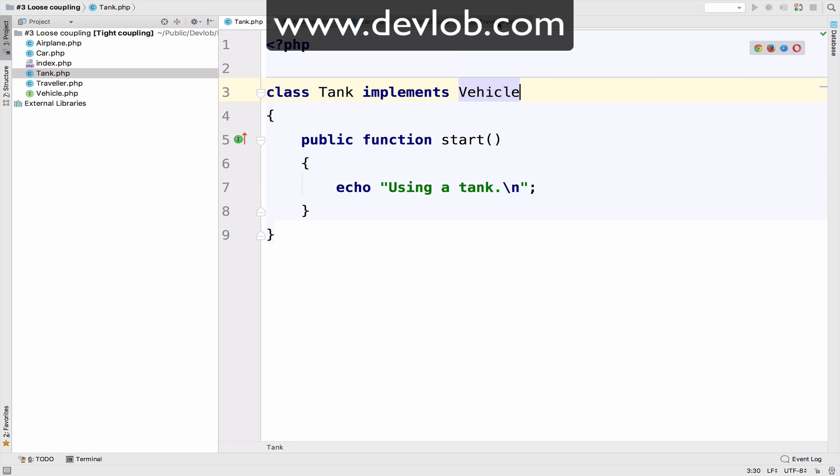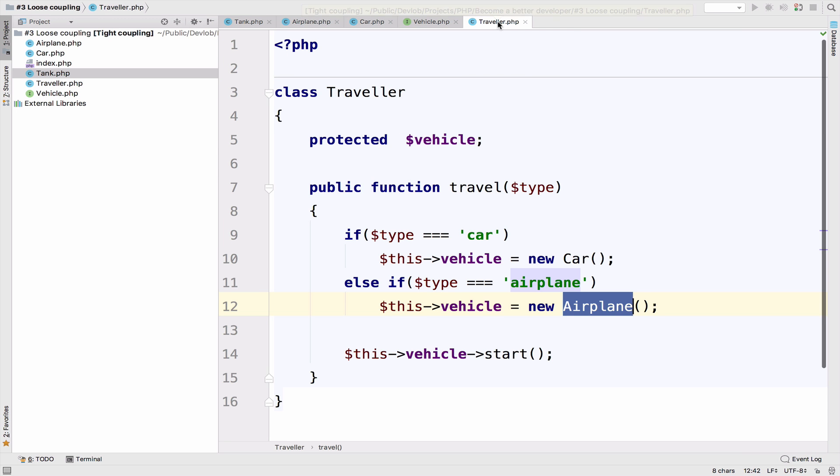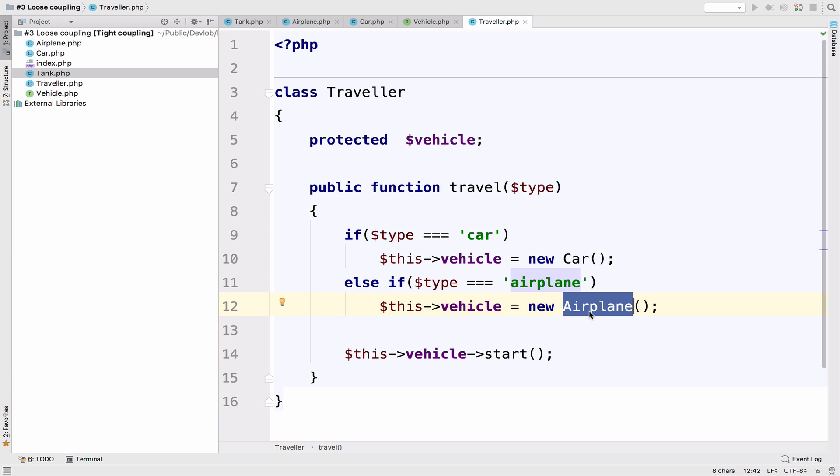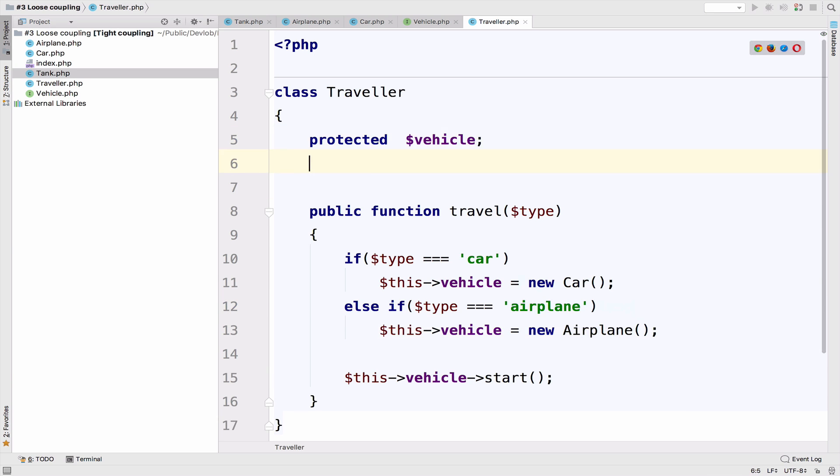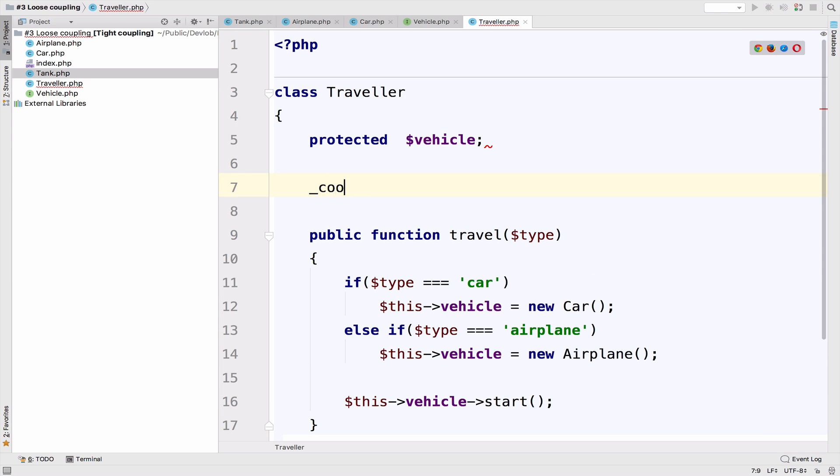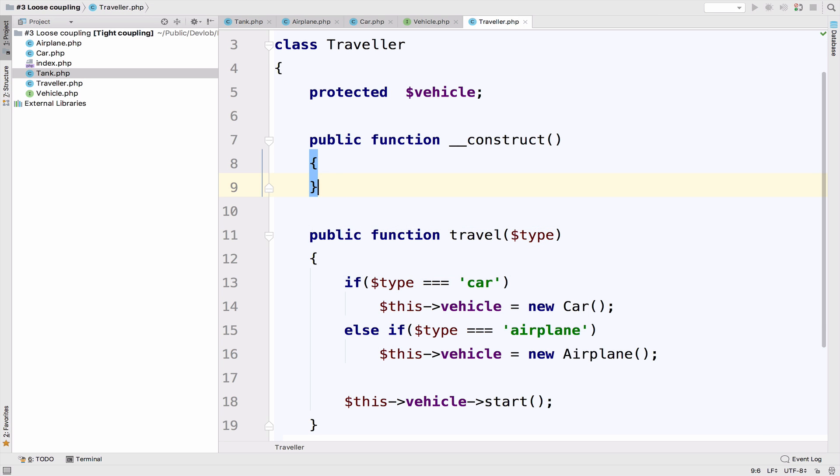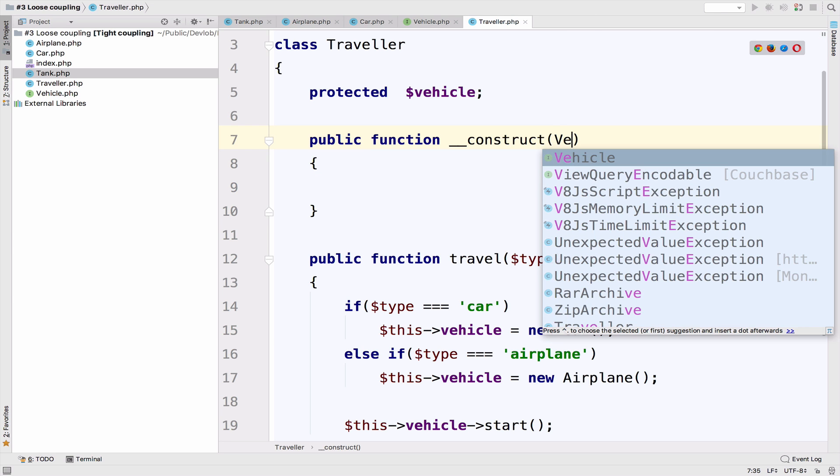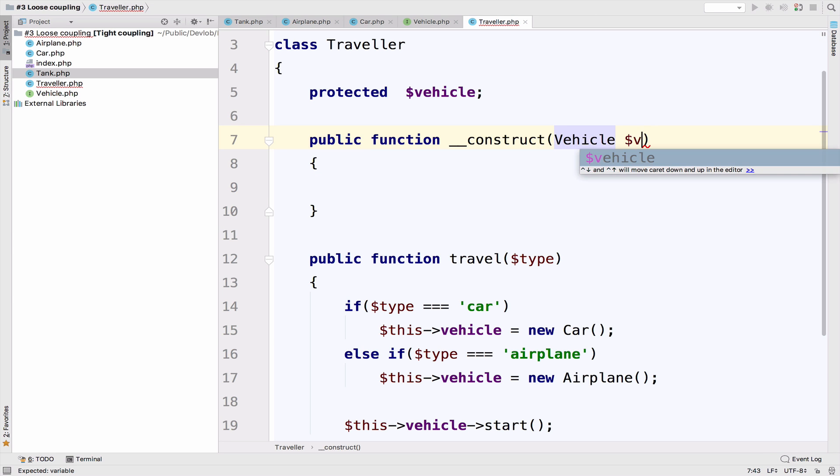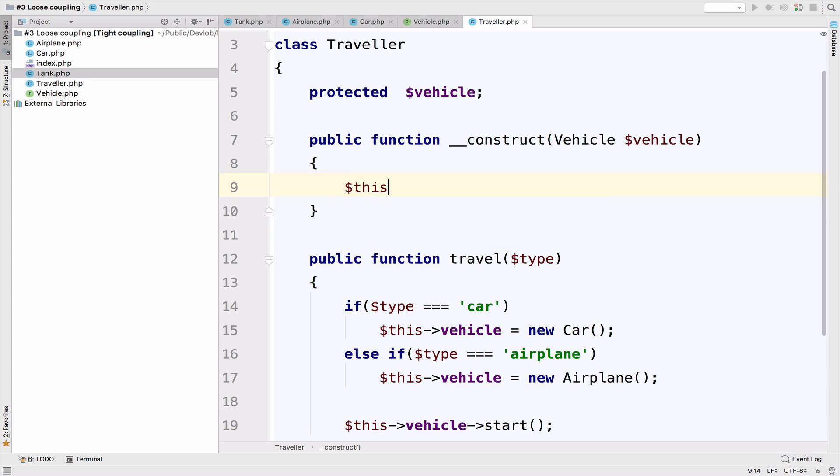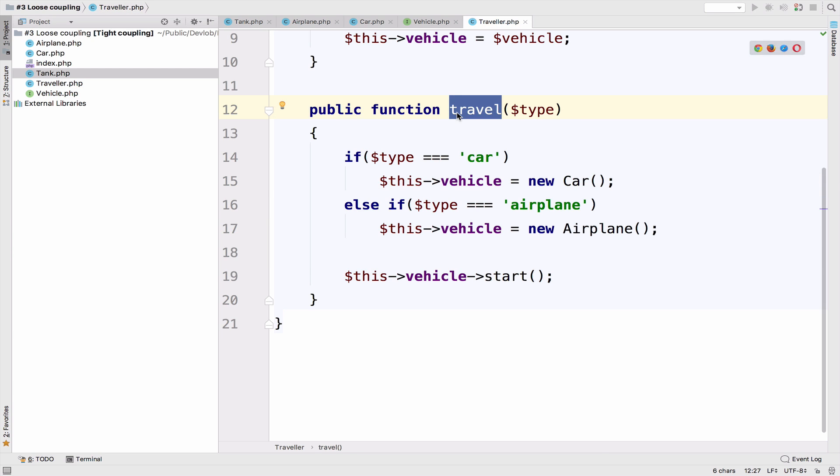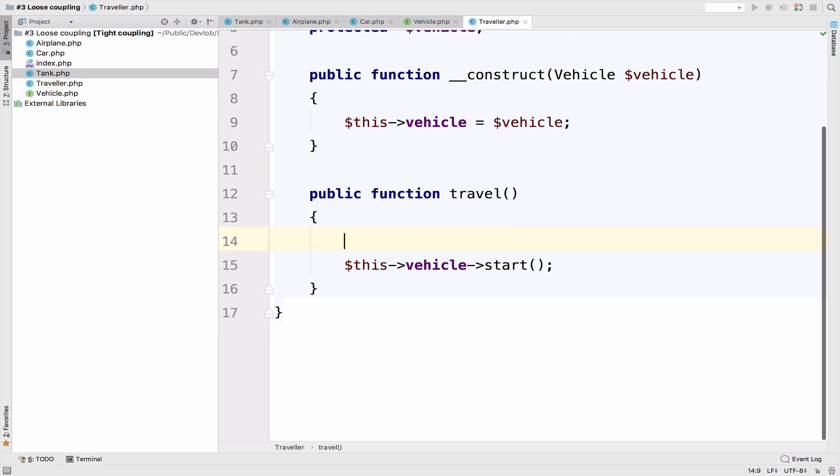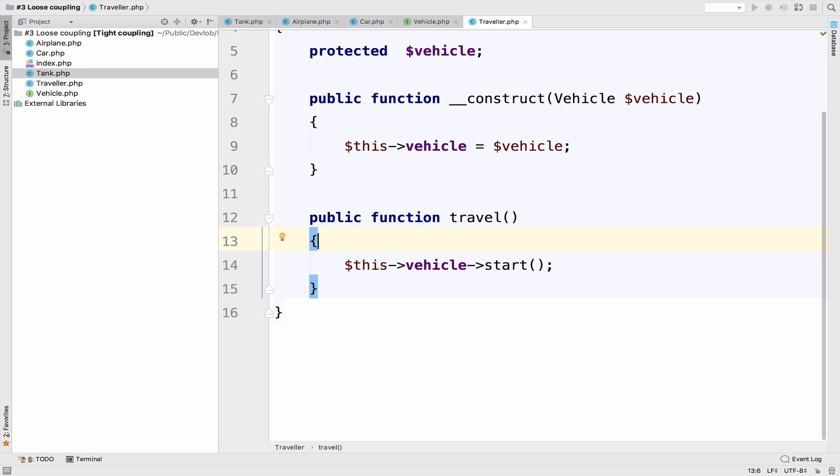However, the traveler class is still kinda ugly and depends on the two classes car, for now, and airplane. To fix this problem, I will use dependency injection. So we need a constructor that accepts the vehicle interface. And all I have to do is say this vehicle equals to the vehicle that we pass. We do not have to pass a type anymore, and we can get rid of these if elses here. So all we have is vehicle start.